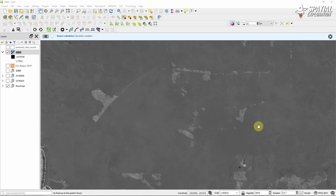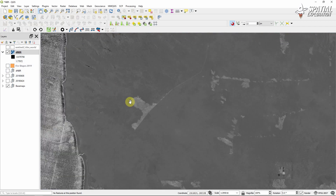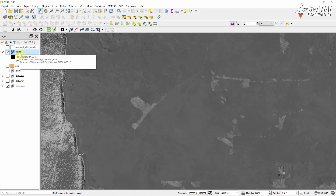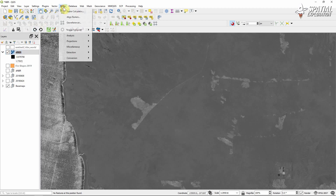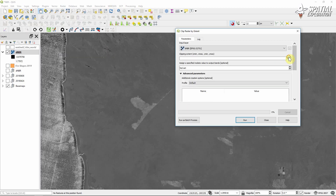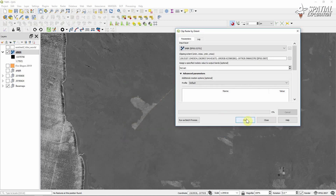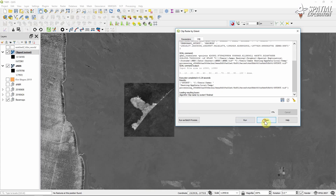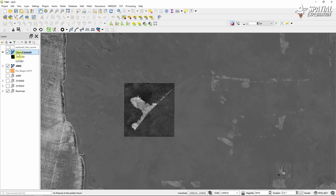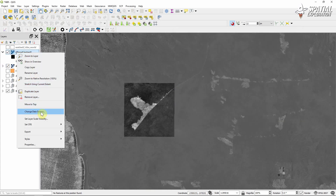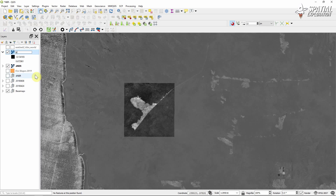When it's done we're going to clip the raster around where our fire was, just to make the file a little bit smaller for the rest of our processing. And then we'll rename that clipped file again to maintain a good naming structure.